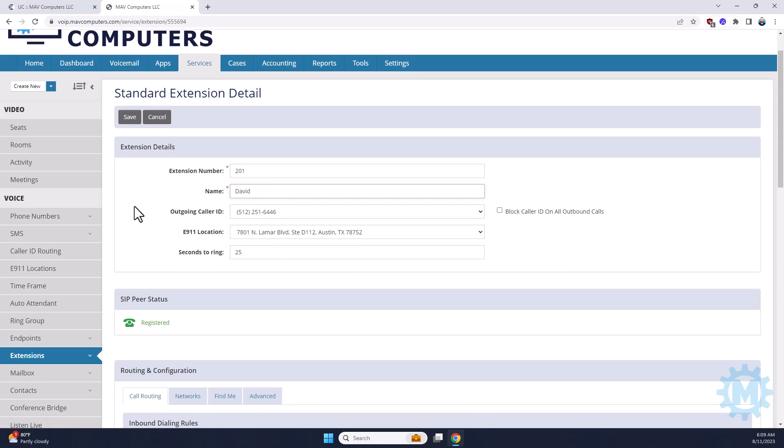As far as outgoing phone numbers, you have the option of pulling this down and switching if you have multiple DIDs or phone numbers. This is extremely helpful if you have a marketing department and you guys share the phone system and you don't want your main number to show but perhaps the marketing number that you want people to call you back on to track any kind of incoming calls.